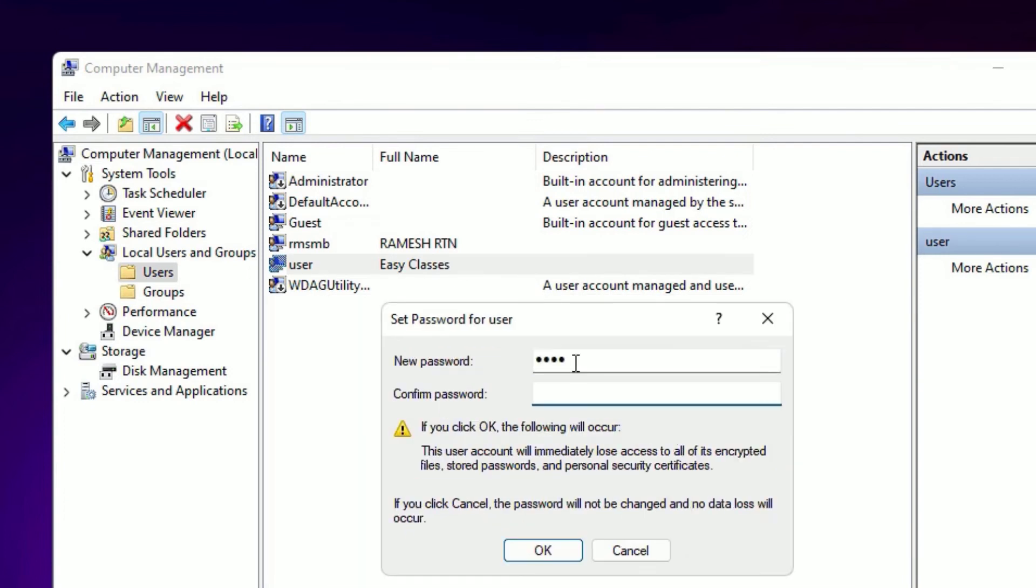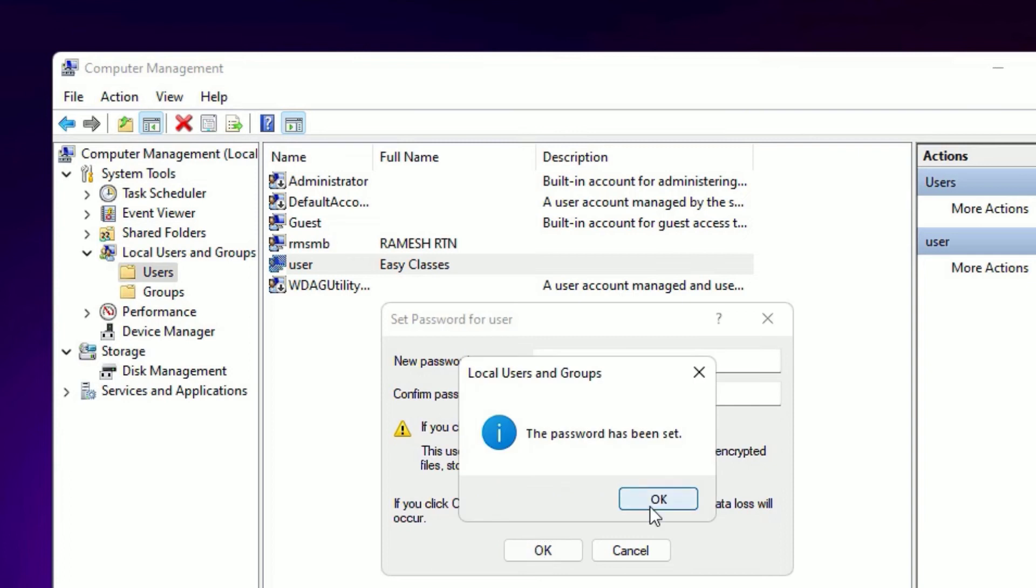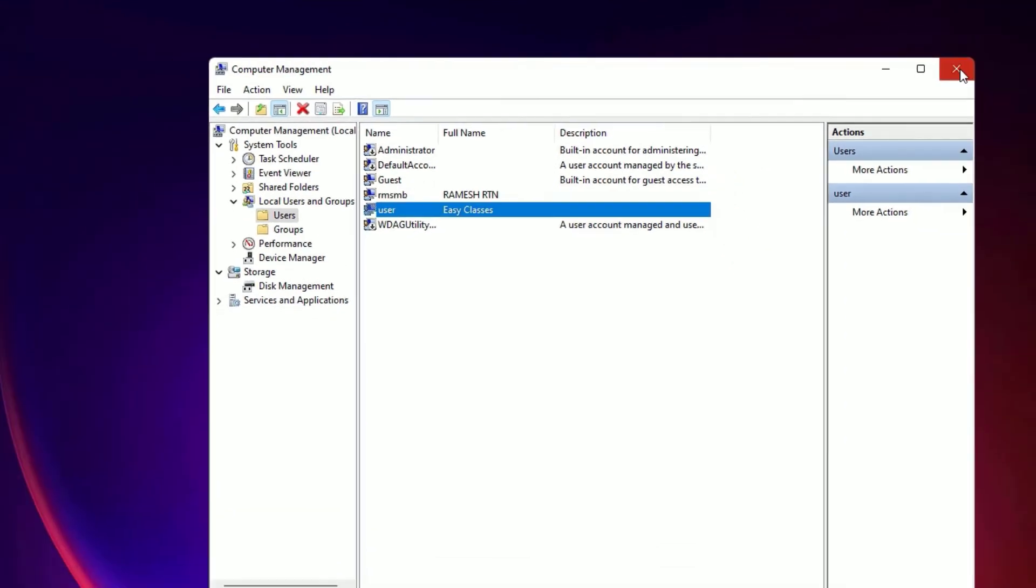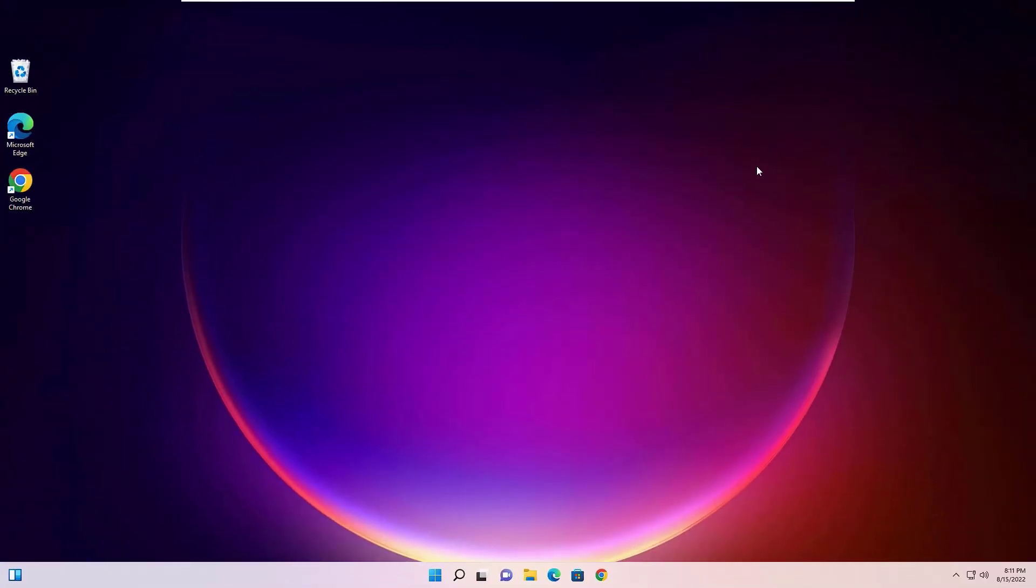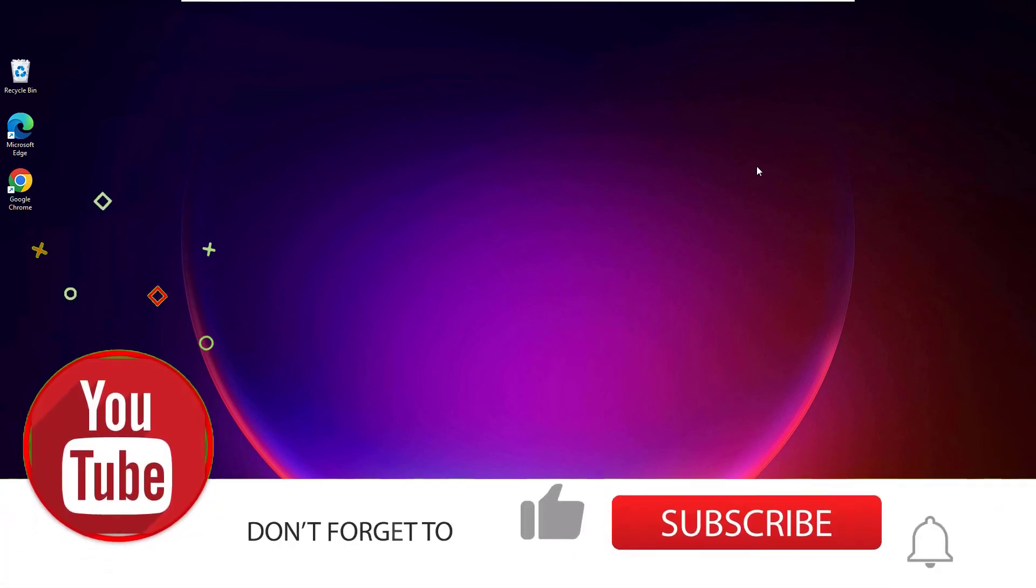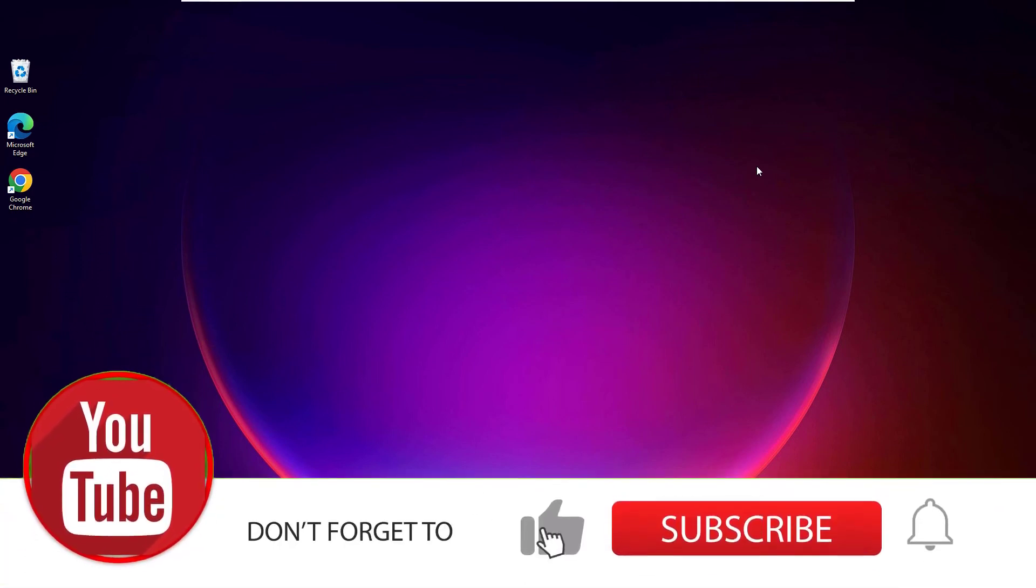Here you need to put the new password, confirm the password again, then press OK. Now you can see it showing the password has been set. That's it friends, this is how we can change the Windows 11 passwords in two different methods. Hope this video helps you.